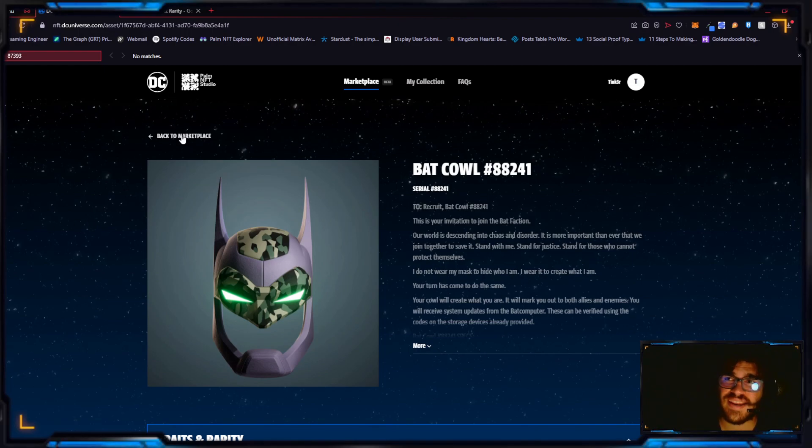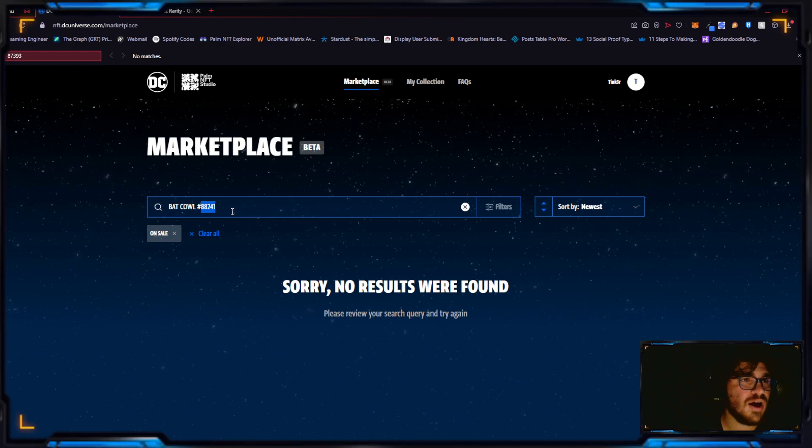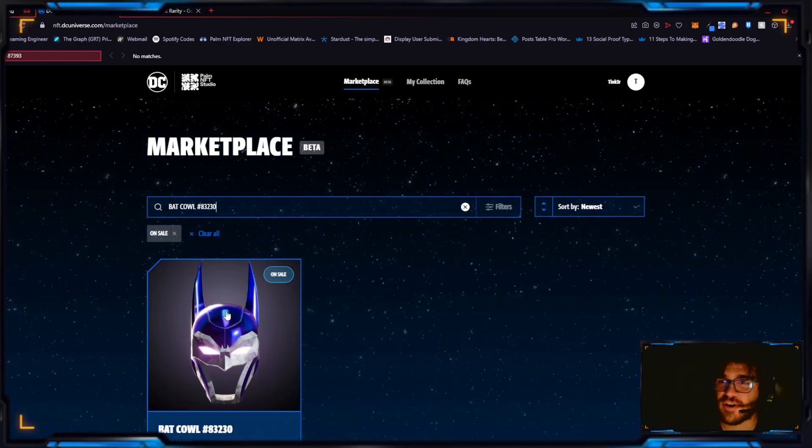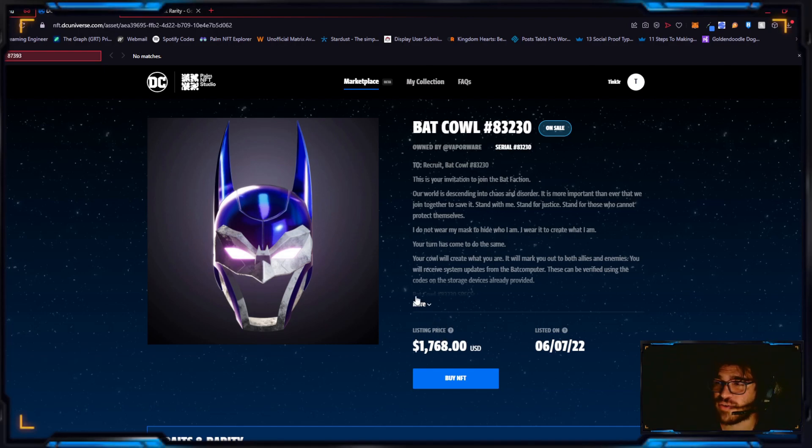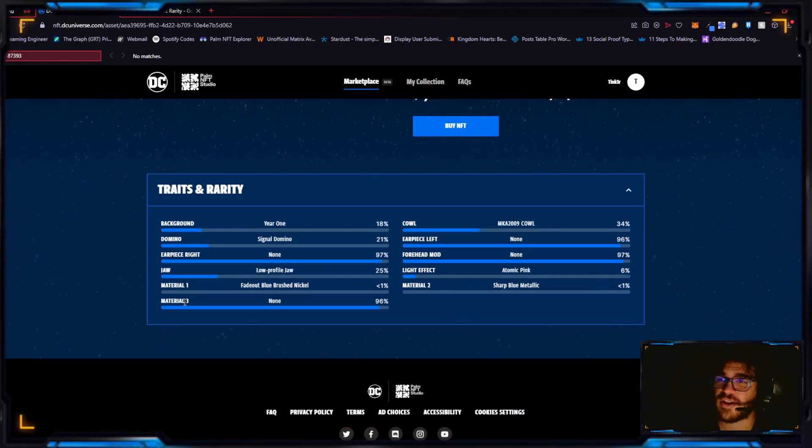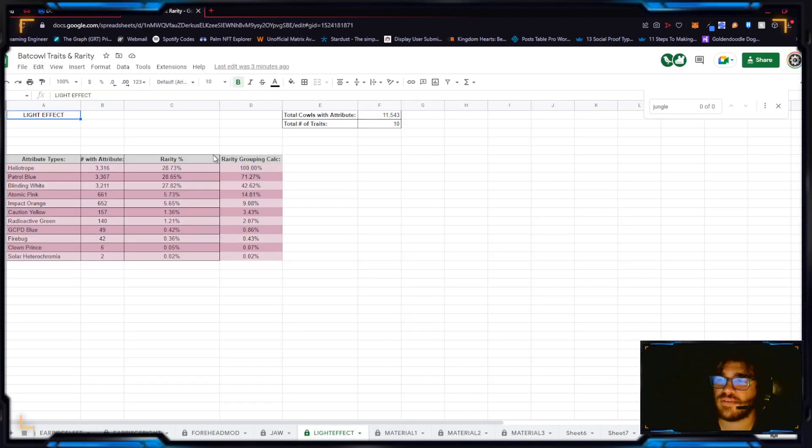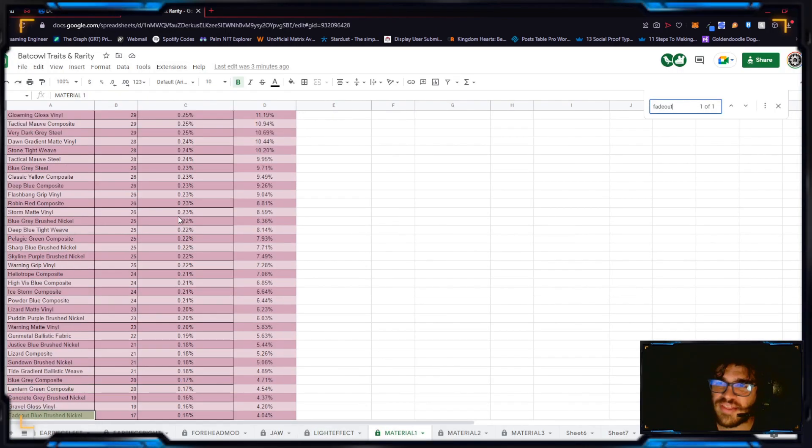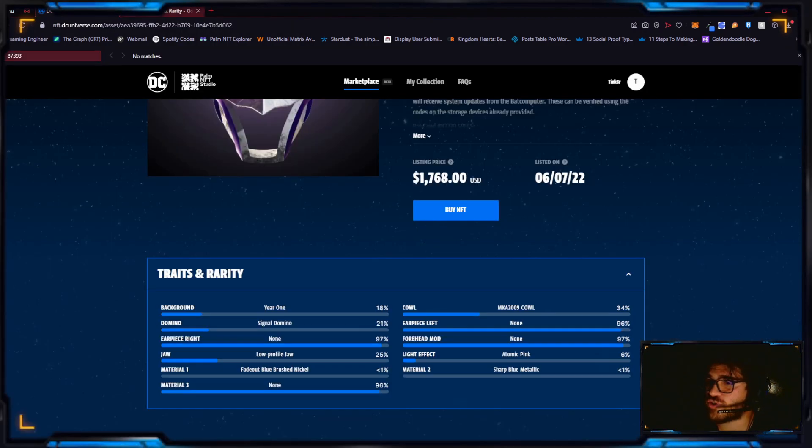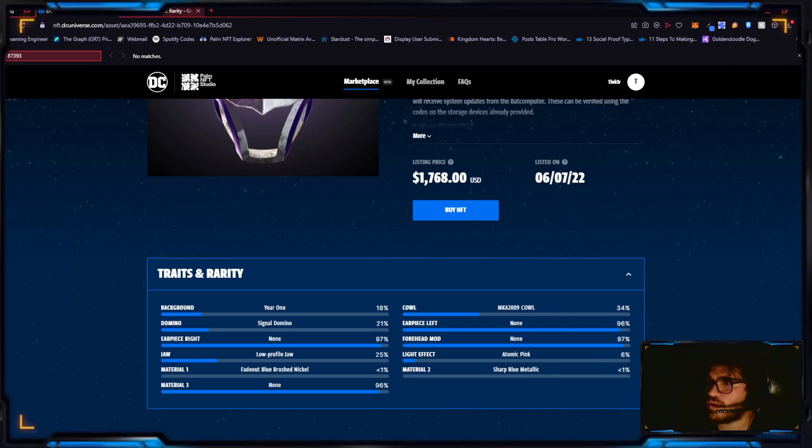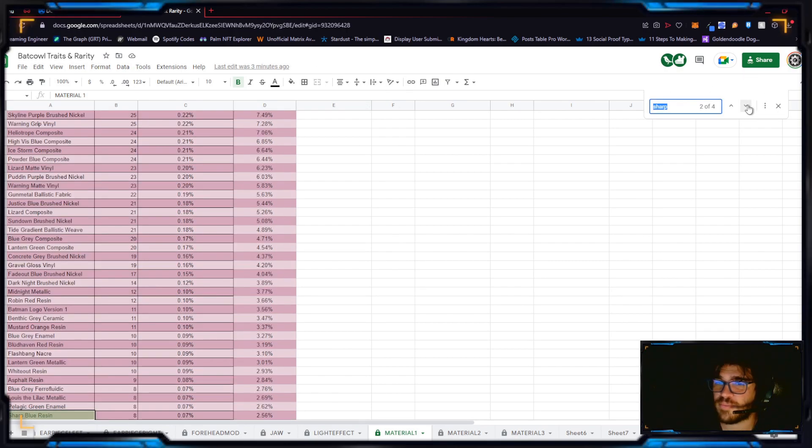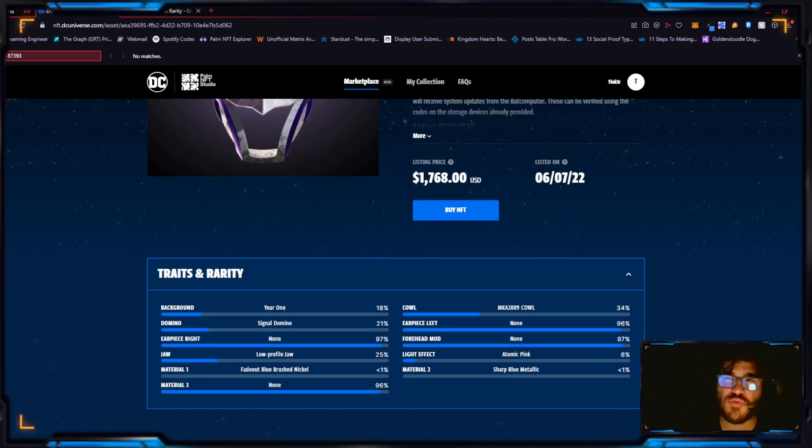So 88241 sold for $1500 or $1499. Let's go with 83230. This one sold for $1500. This one's beautiful. It's obvious why it was sold for $1500. This guy's trying to sell it for $2068 and honestly I think this one could easily sell for $3000 personally. Let's look at what it is: it's a fade out blue brush nickel for mat one.